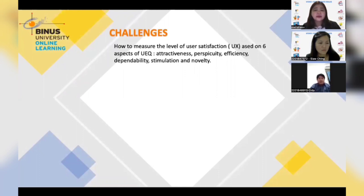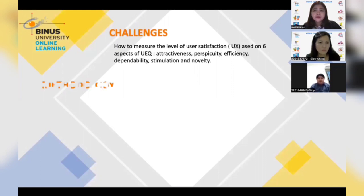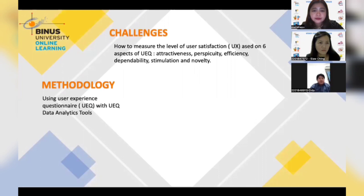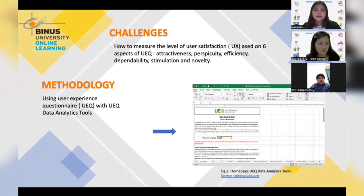The classical usability aspects include efficiency, flexibility, and dependability, along with user experience aspects such as attractiveness, stimulation, and novelty. As we want to analyze the user experience, we are using the User Experience Questionnaire, or UEQ, method. The UEQ consists of six scales and has 26 questions, and was distributed to TK.com employees.